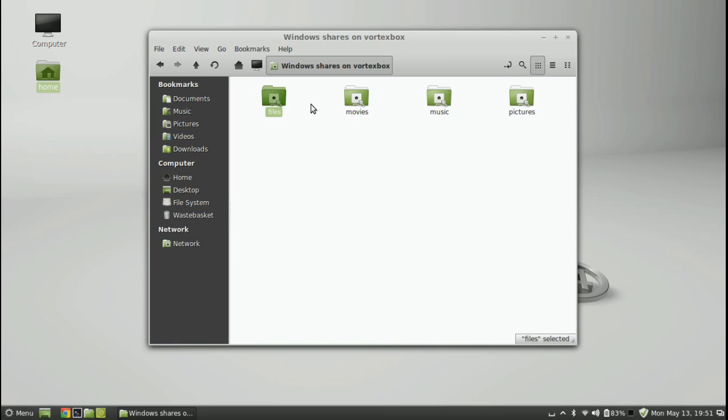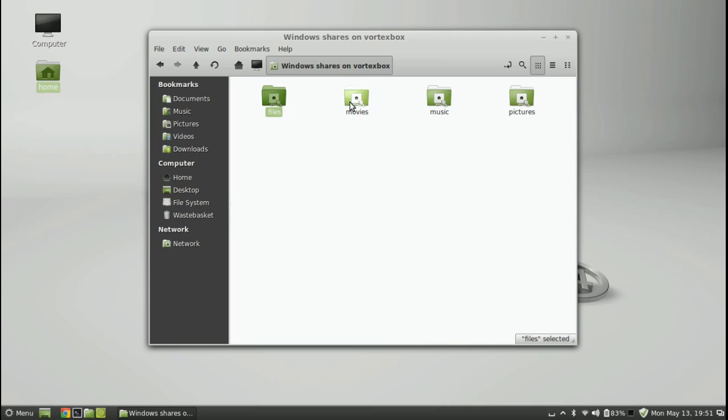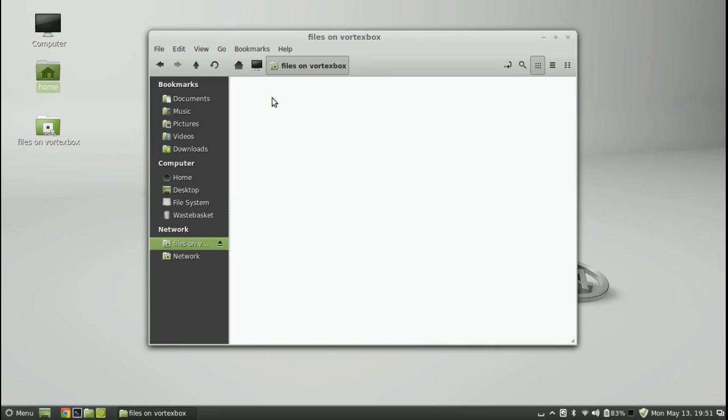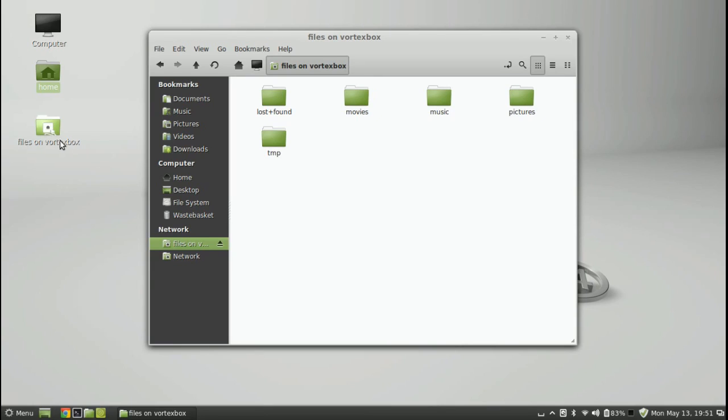I know that the files is the read-write access to the vortex box because I've done this work before from a Windows machine. And the movies, music, and pictures, these folders are just read-only so you tend to connect your media devices to these so they don't tend to write over any of the information by mistake. So into files we go.